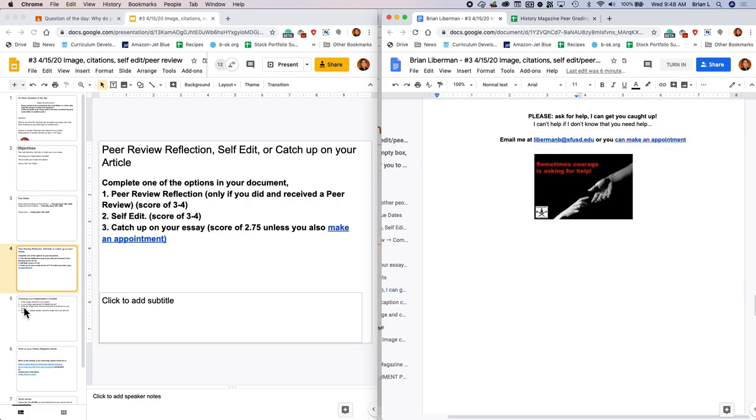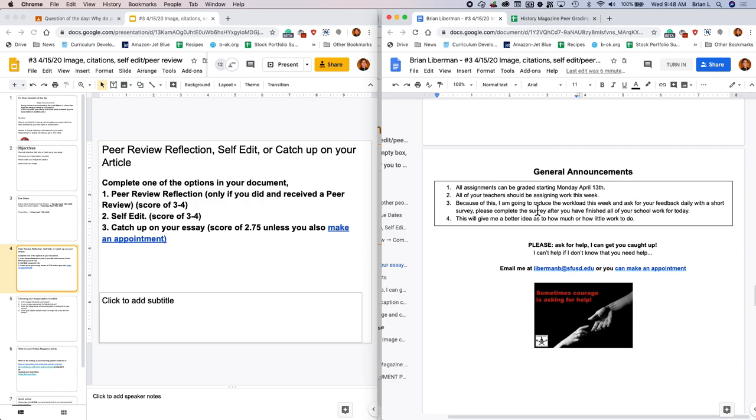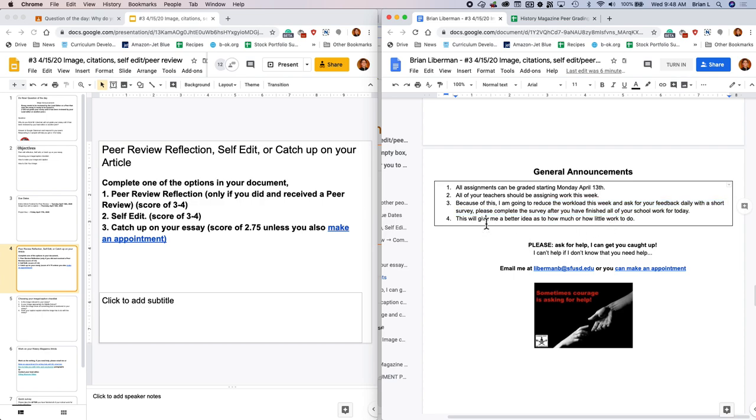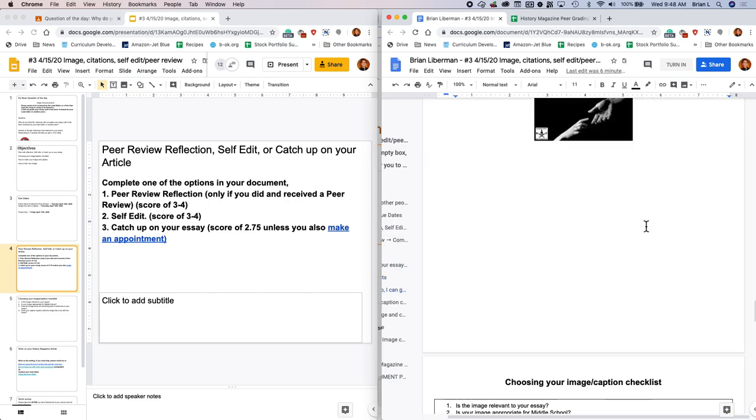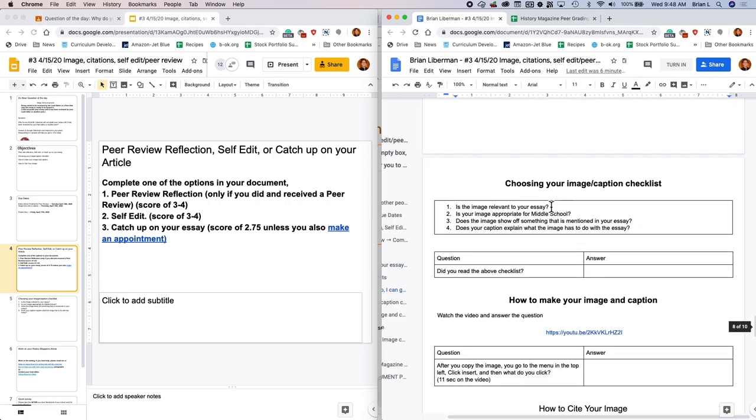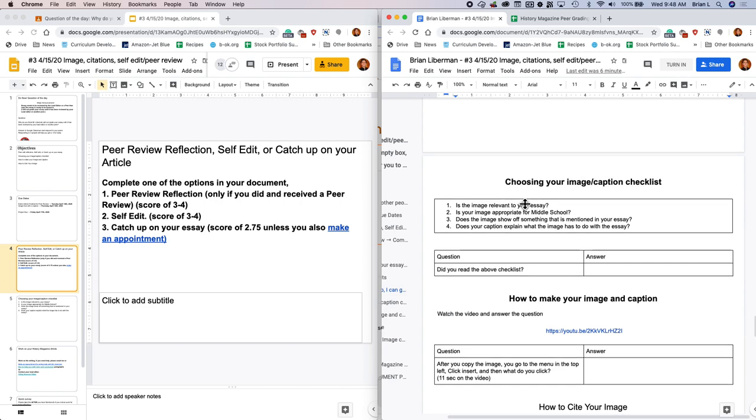There are some general announcements. They're really general. Don't forget, everything can be graded. All your teachers should be assigning work this week. I'm reducing the workload and I'm going to ask for your feedback at the end of the class. This is going to give me an idea as to how much or how little work to do.